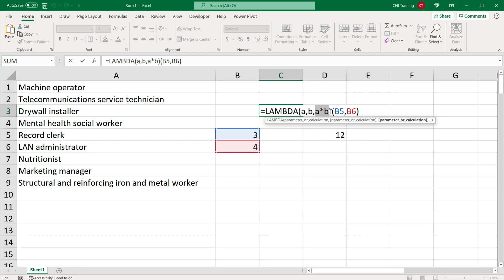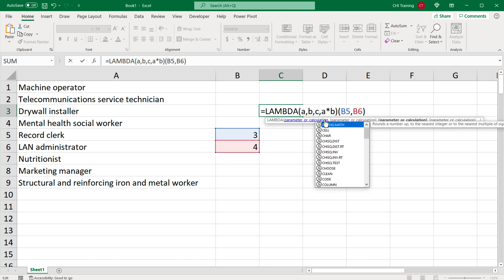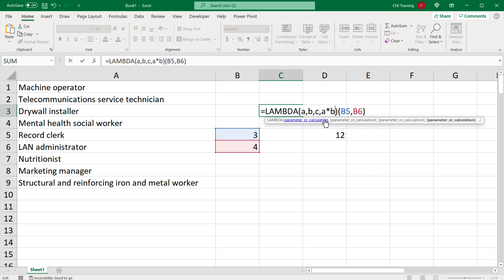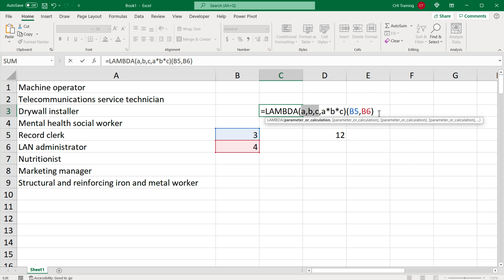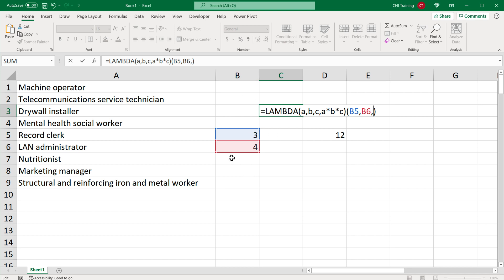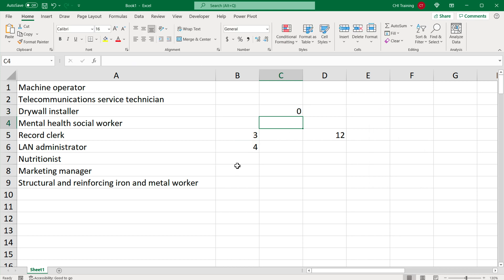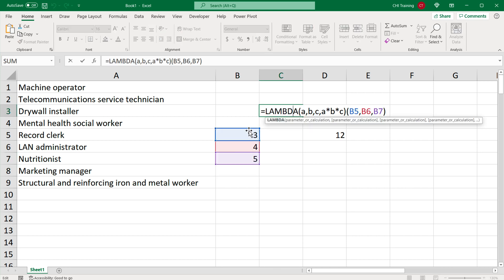Now if you wanted this function to accept three arguments, you would do A, B, C, and then some calculation. Because we now have three arguments, we need to provide a third parameter. I'll link to B7, which is currently empty, so the answer is zero. But if I add a number there, we now have all three numbers multiplied together using this lambda function.